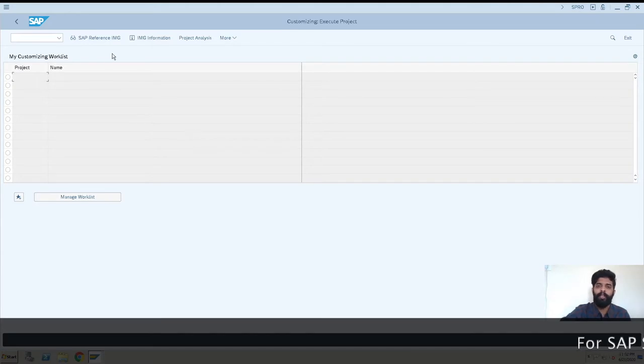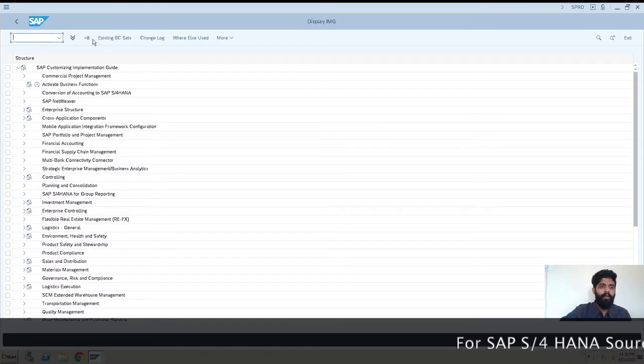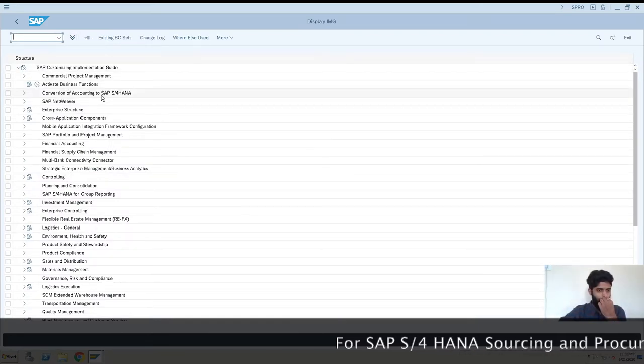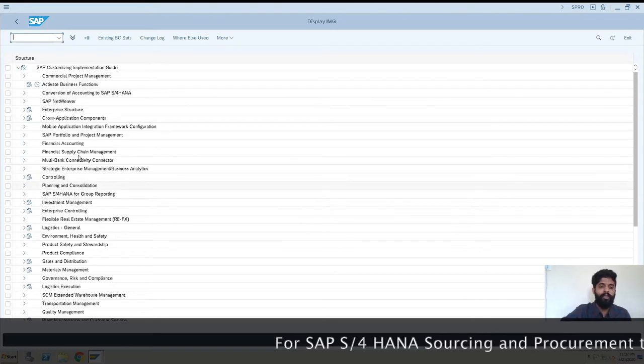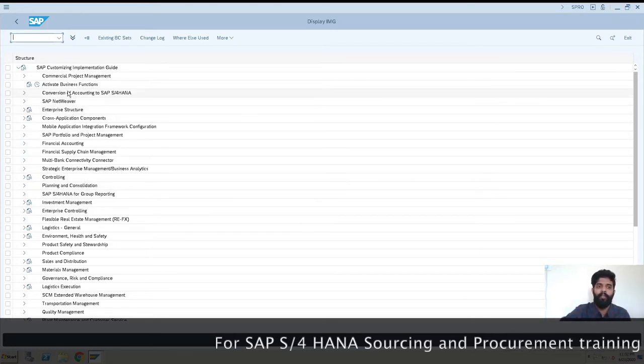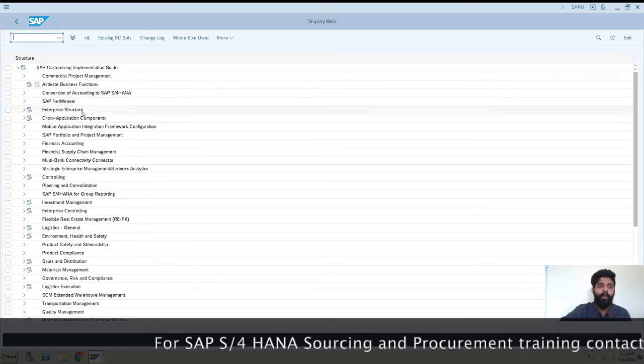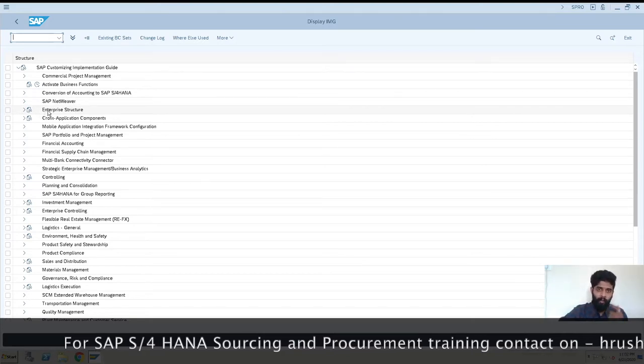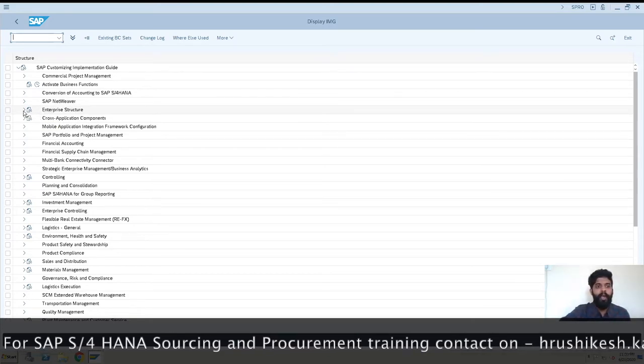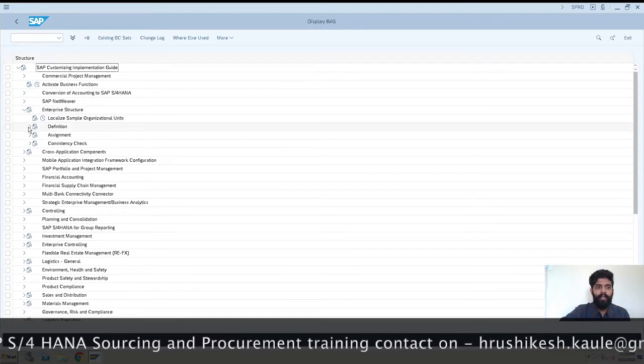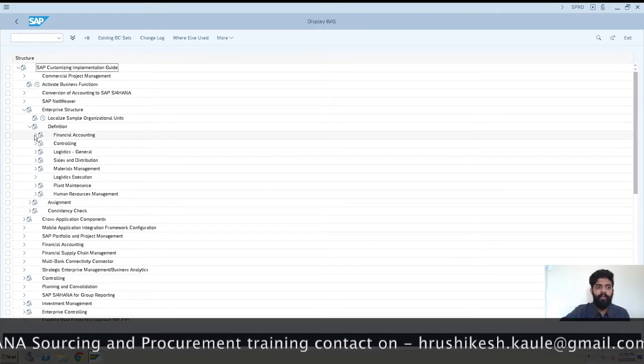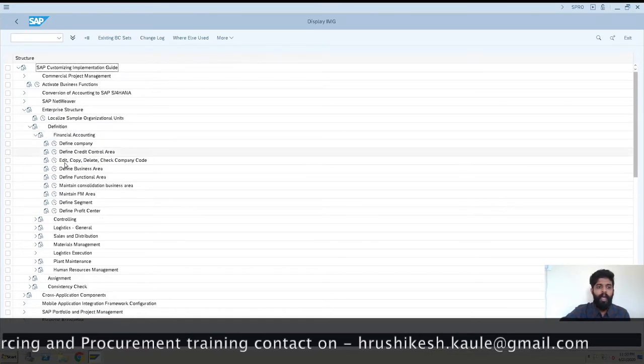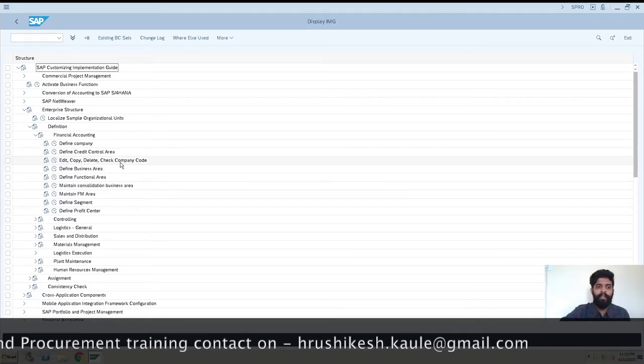After clicking here, we get these drop-downs where we can select as per our configuration. For now, we want to create a company code, so we'll be going into Enterprise Structure, then Definition, then Financial Accounting, and Edit Company Code.